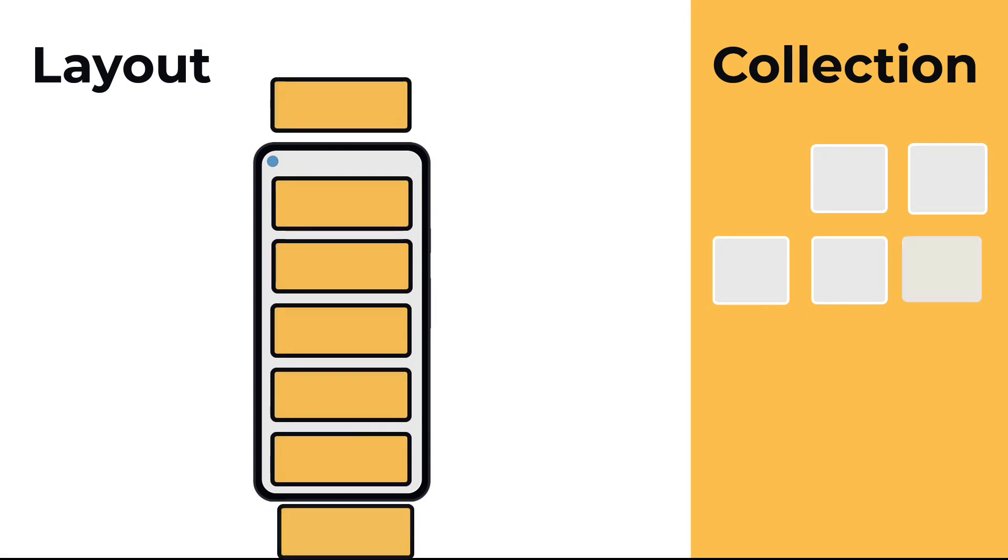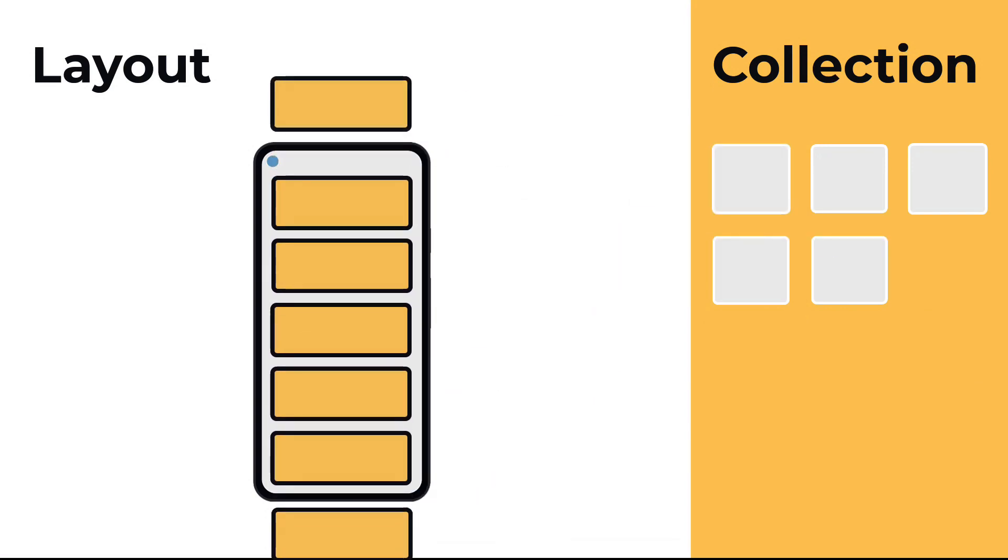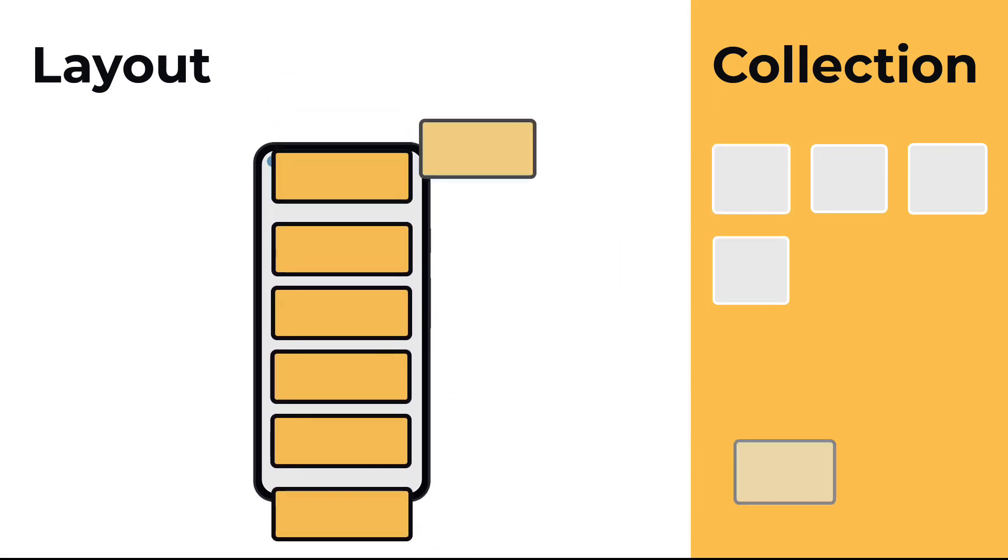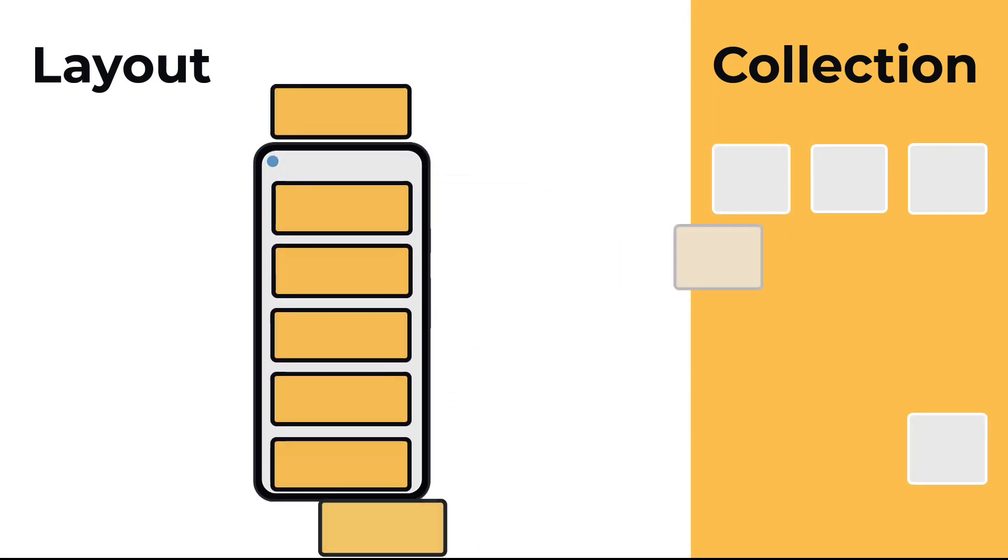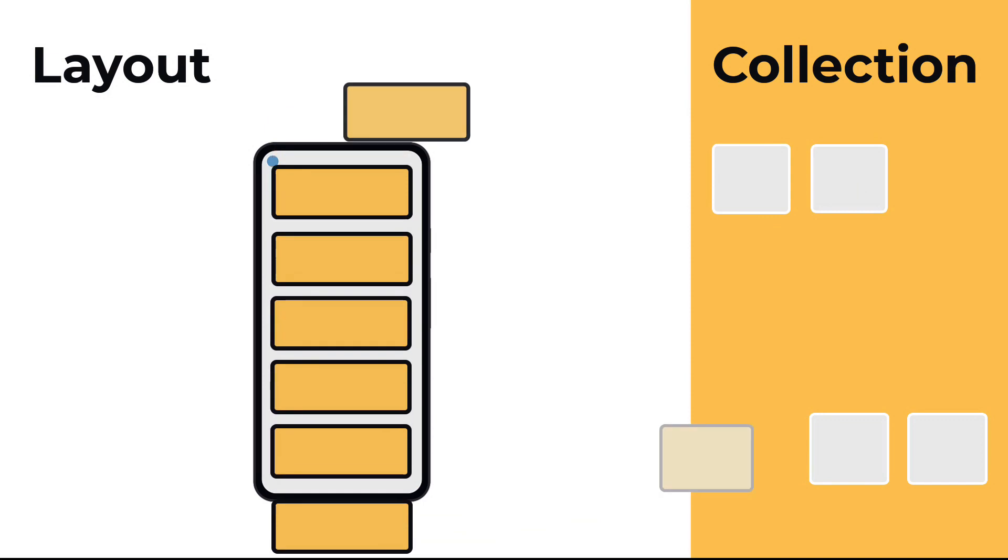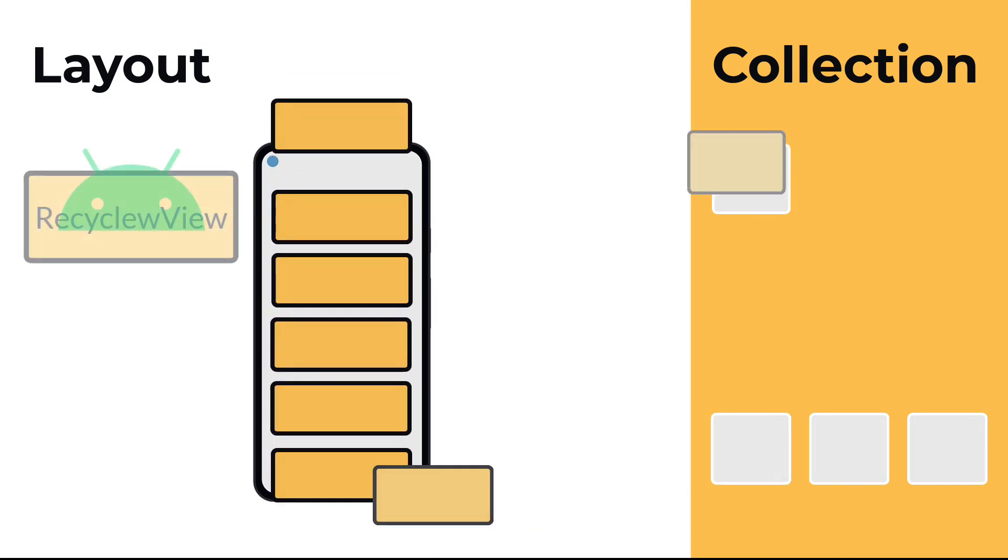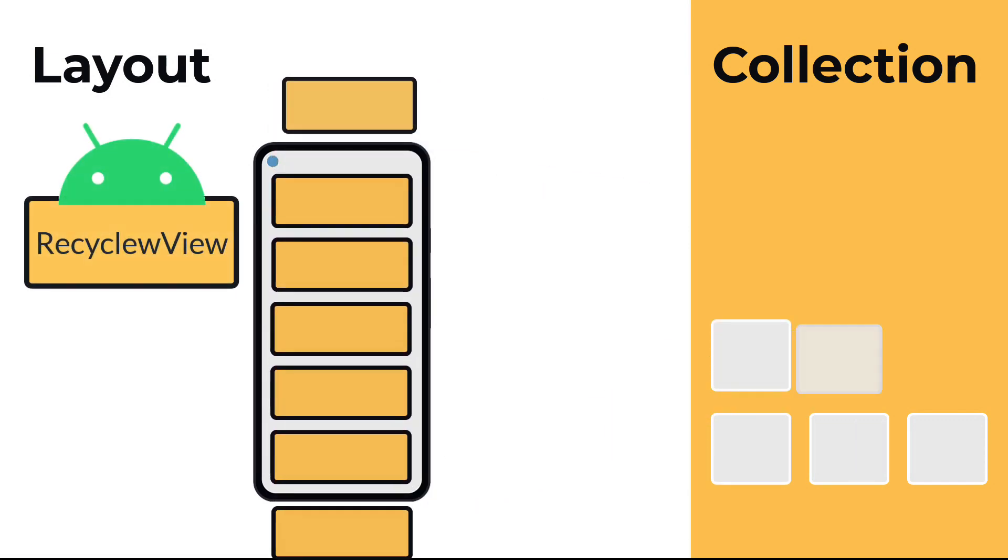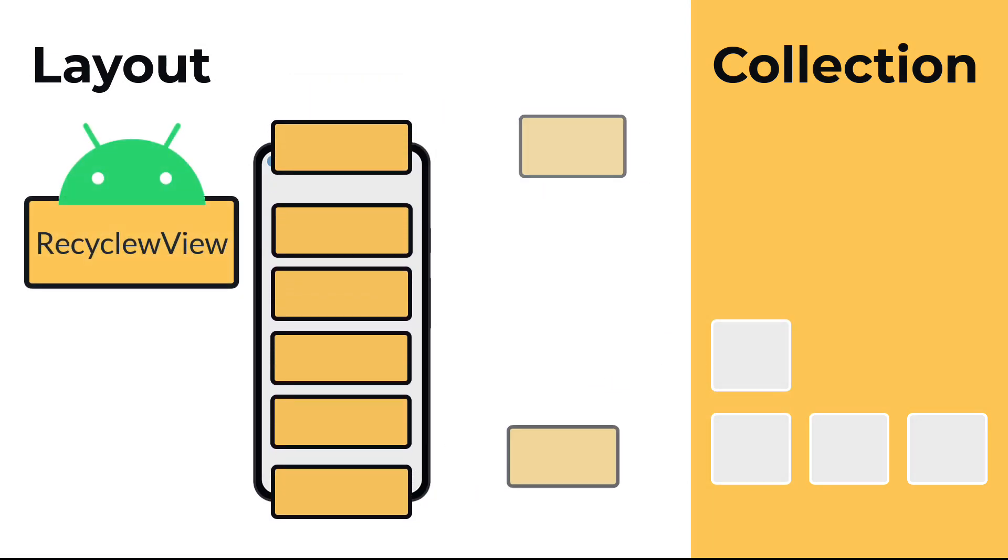Thanks to these actions, re-rendering is so fast that it's as if the elements were never removed from the screen. This optimization system provides RecyclerView its name.